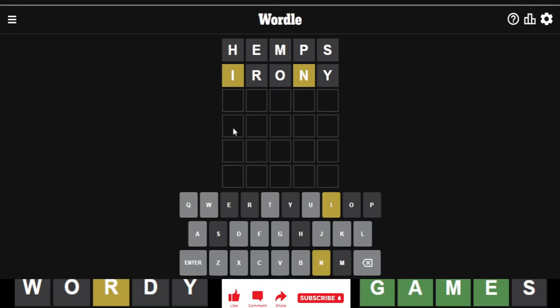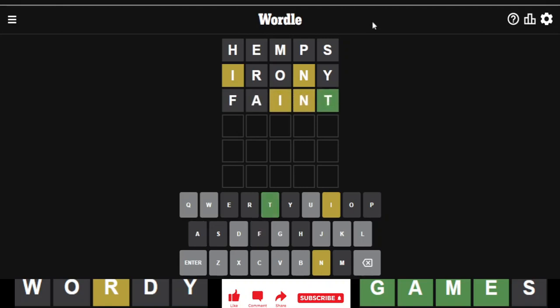So I'm going to put in faint first and hope it's faint. Oh! The N is... Oh god. Oops. That was a bit stupid of me. What else do we have then?